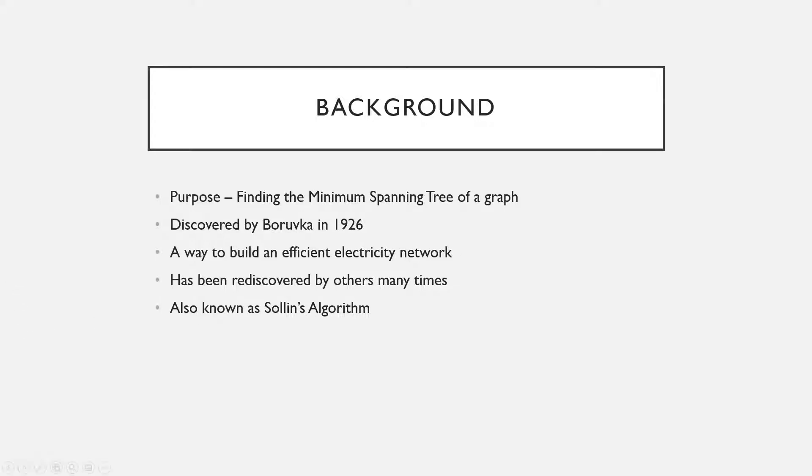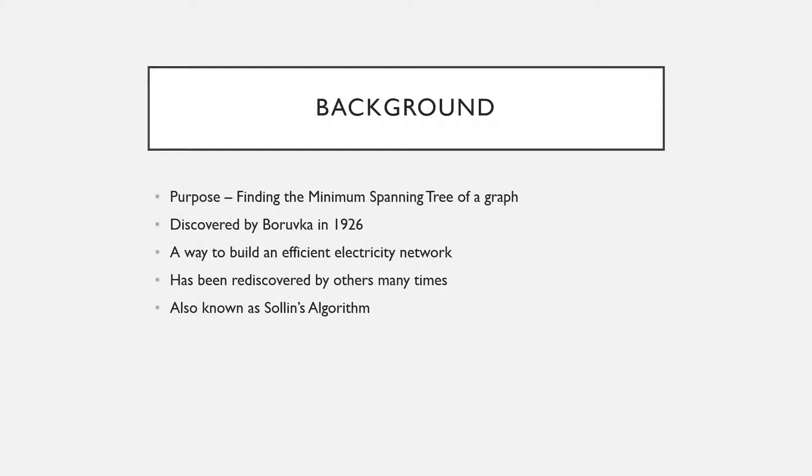Just some background: it was discovered in 1926 by Borůvka, who was a Czech mathematician, and he discovered it as a way to connect cities in an electricity network. It's been rediscovered a number of times by others including George Sollin, so it's sometimes known as Sollin's algorithm.